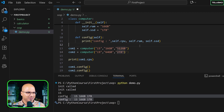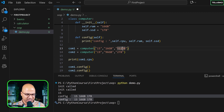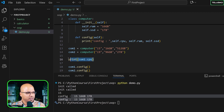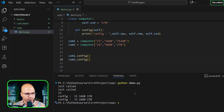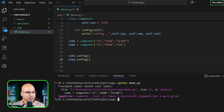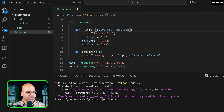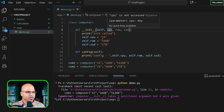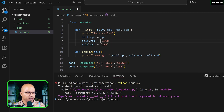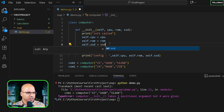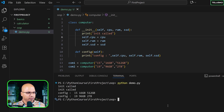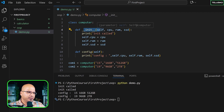One of the machines in the office has 96gb RAM for video editing. Anyway, let's run it — we get an error because we're passing values but not accepting them in `__init__`. We need to add parameters: `cpu`, `ram`, `ssd`. Then assign: `self.cpu = cpu`, `self.ram = ram`, `self.ssd = ssd`. Run it — it works! Both objects now have different values.